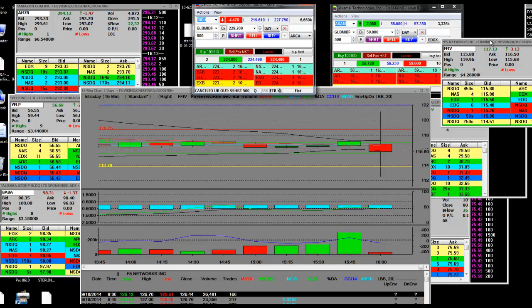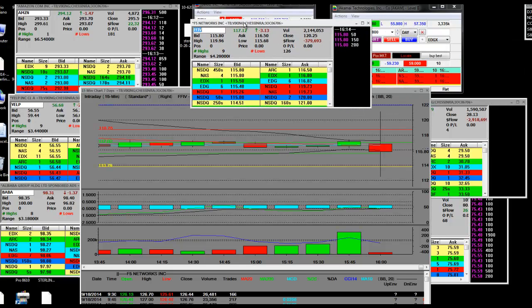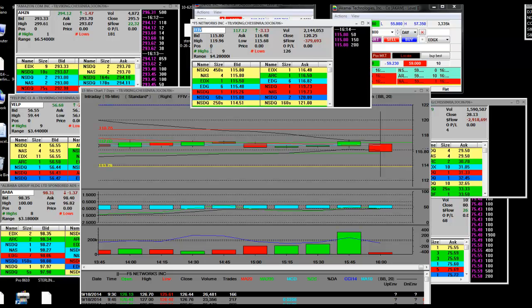One of the stocks that we're going to talk about is FFIV, F5 Networks. Had a huge run.